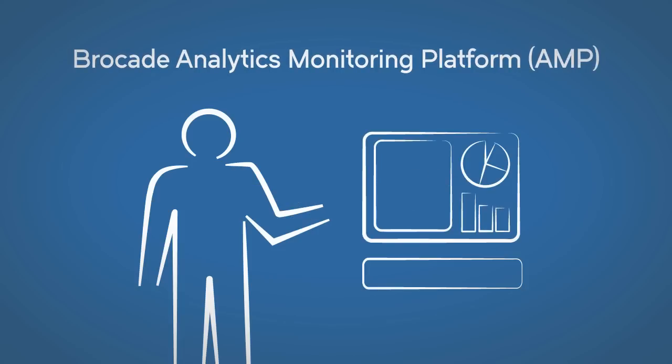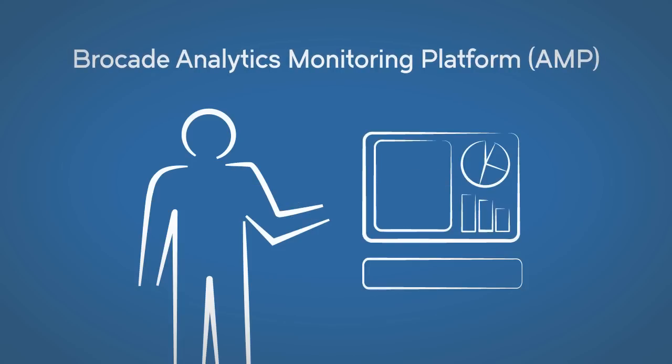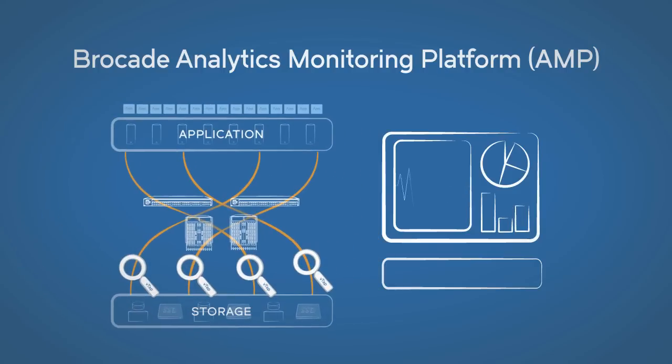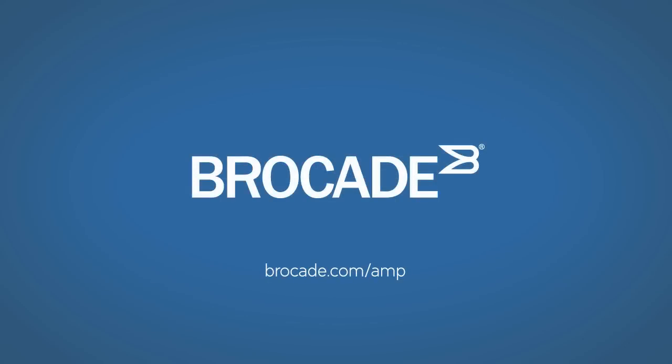The Brocade Analytics Monitoring Platform: it's the breakthrough insight you need for end-to-end visibility that doesn't compromise performance. Here's where to learn more.